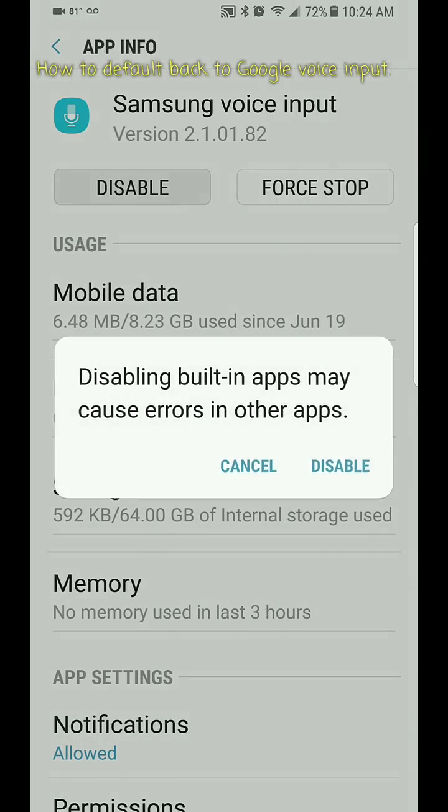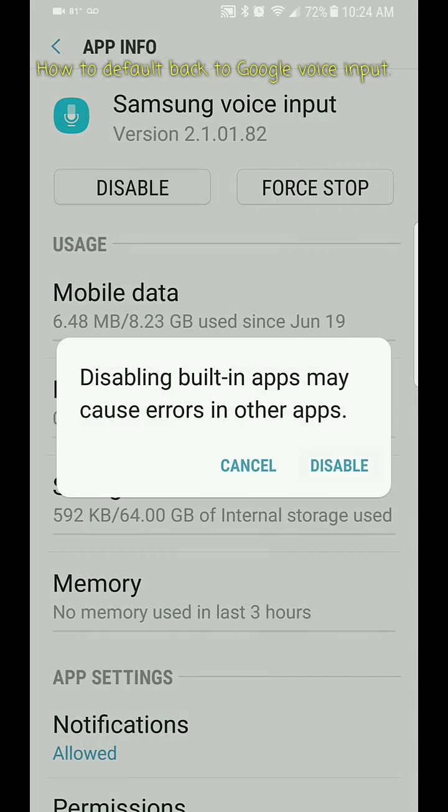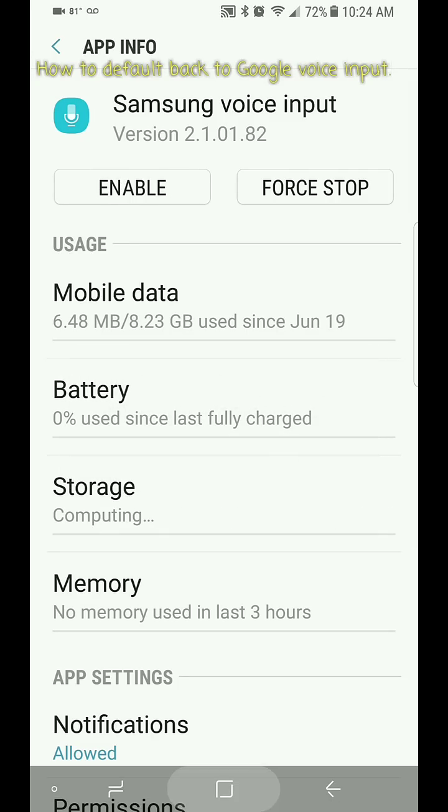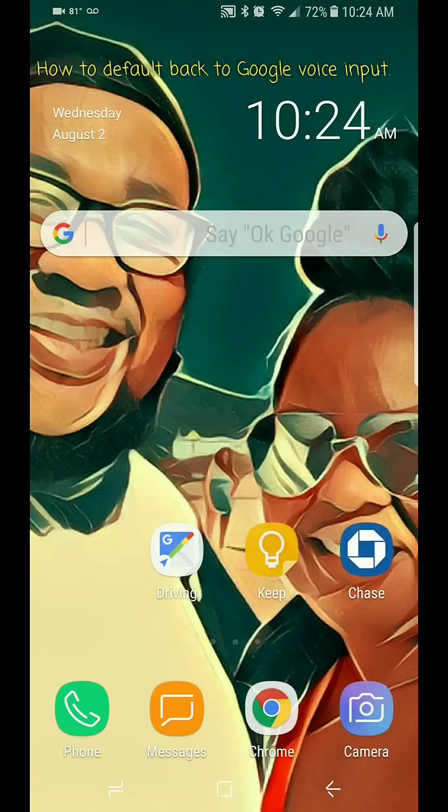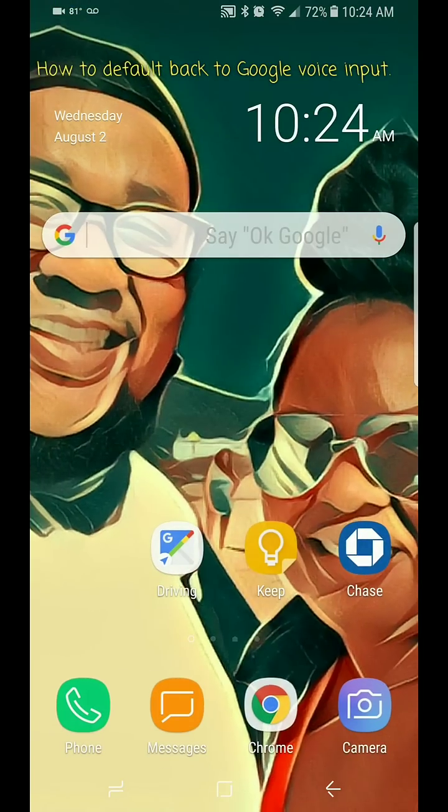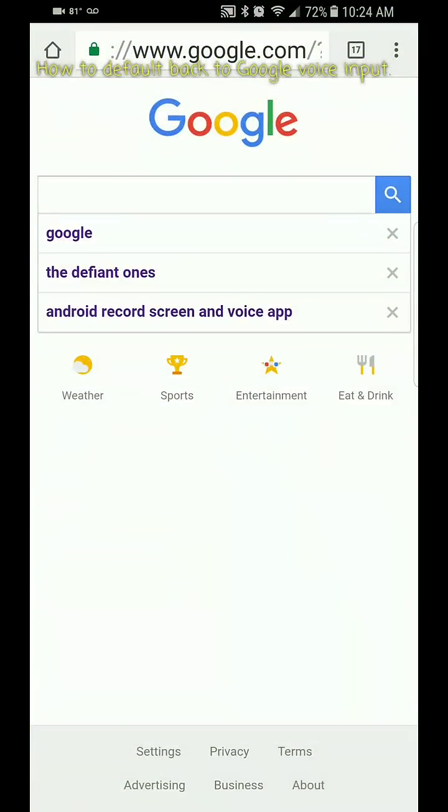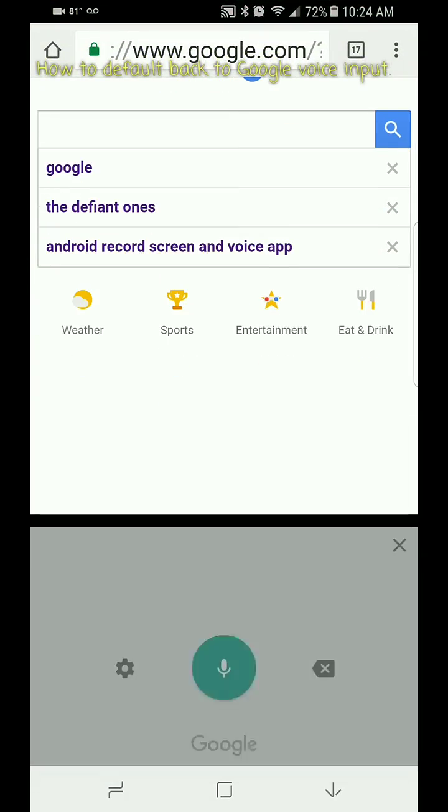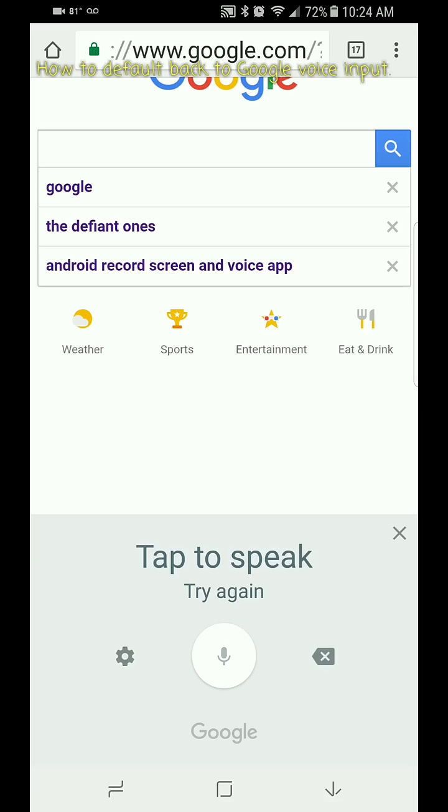What you do is you hit disable on that. It's disabled, and then you just go back. We can go back in, I'm going to type, and voila. It's not going to show it, but as you can see it's Google again, it's not Samsung.